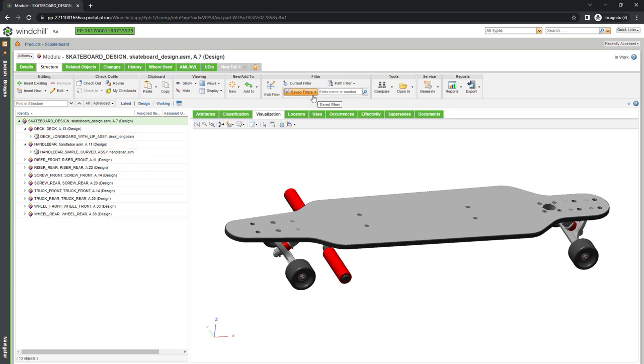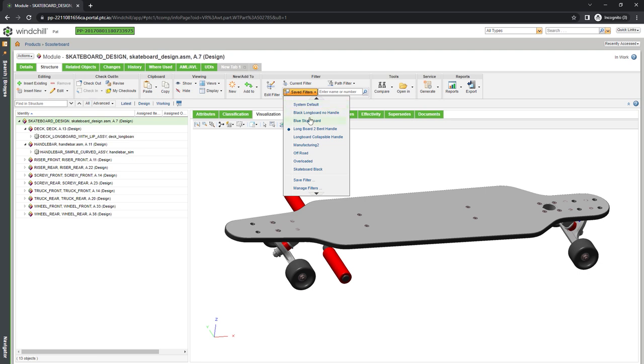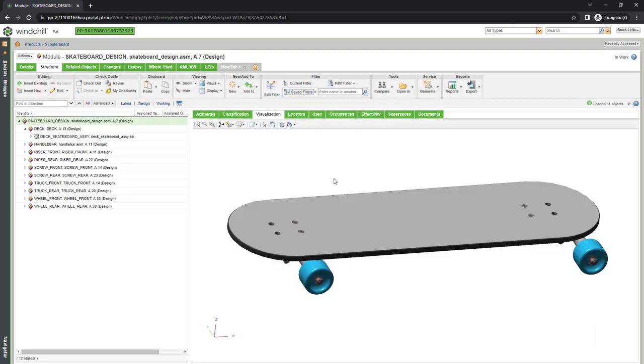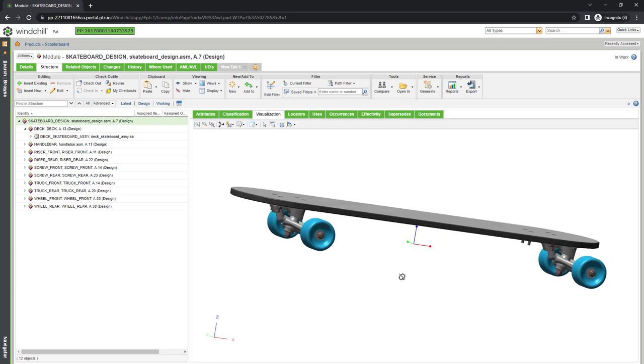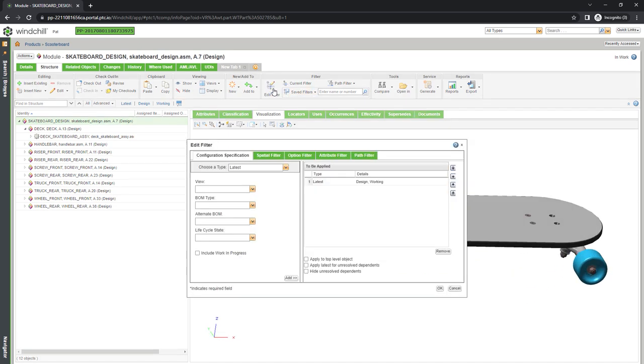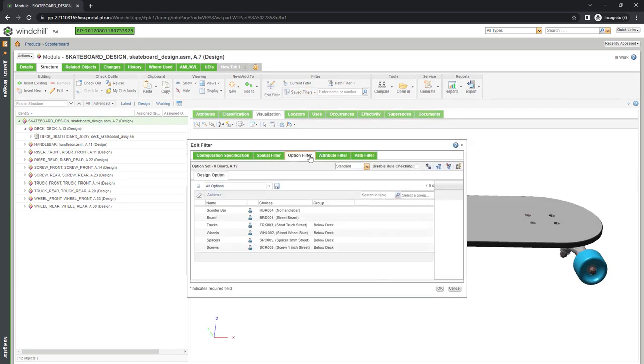But if we want to build a more traditional skateboard, we can filter for one with the relevant variants, high performance wheels and no handlebar. When we select various components, the visualization on the right is dynamically updated.